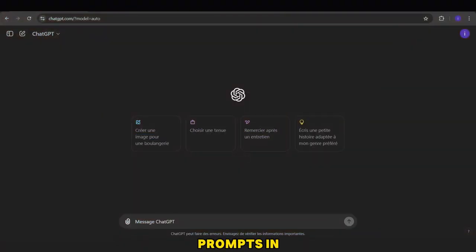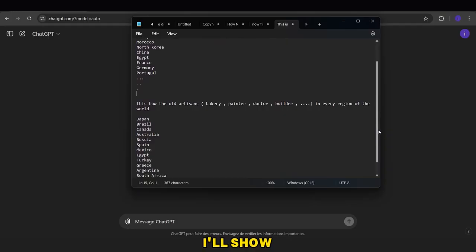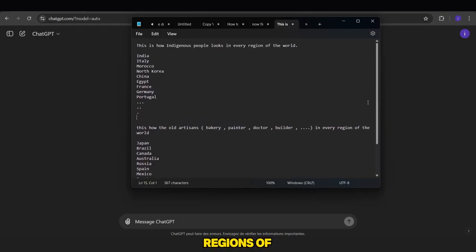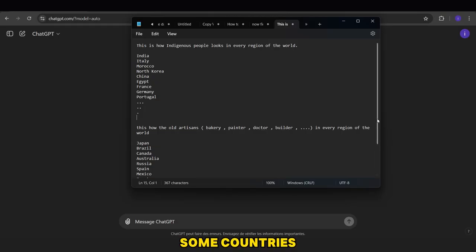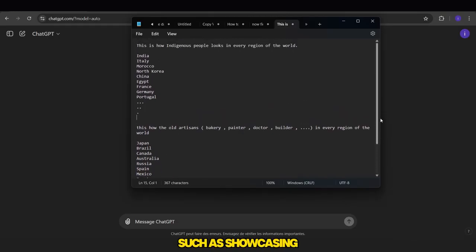First, you'll find these prompts in the pinned comment. In this prompt, I'll show you how indigenous people look in different regions of the world. I've chosen some countries,